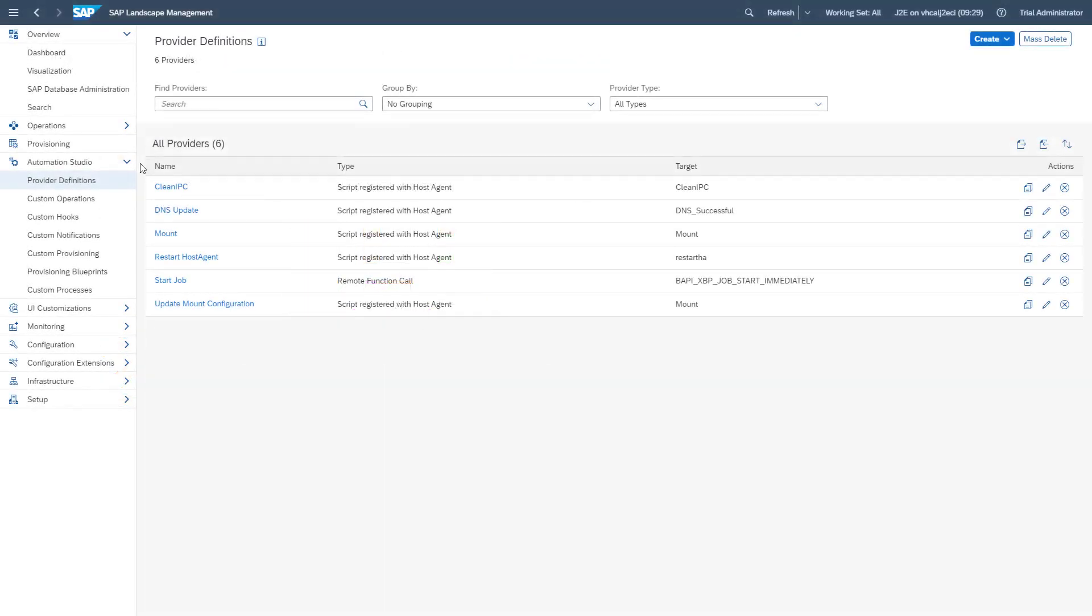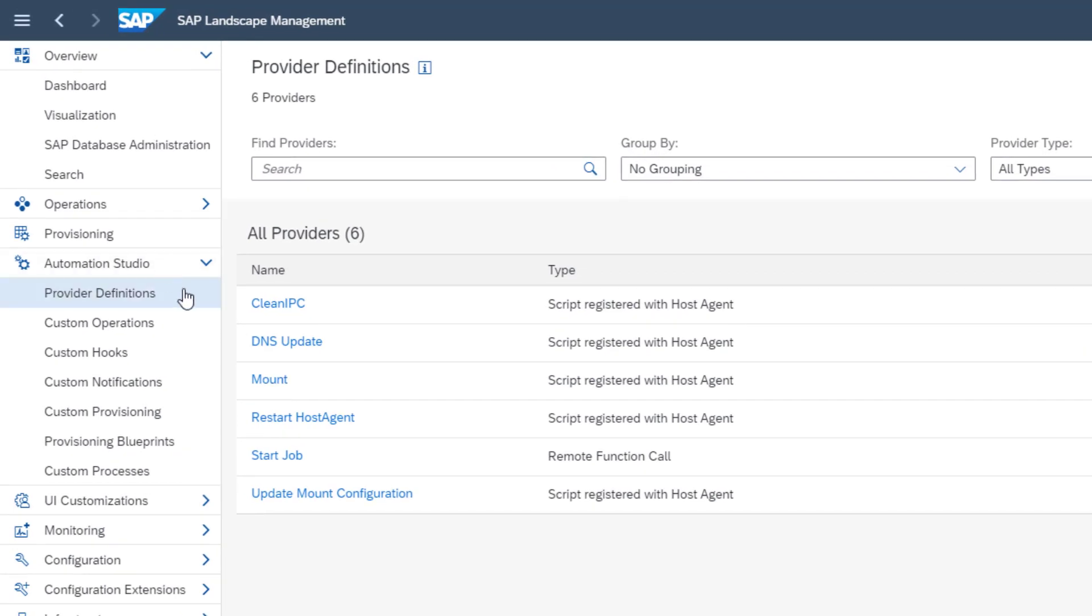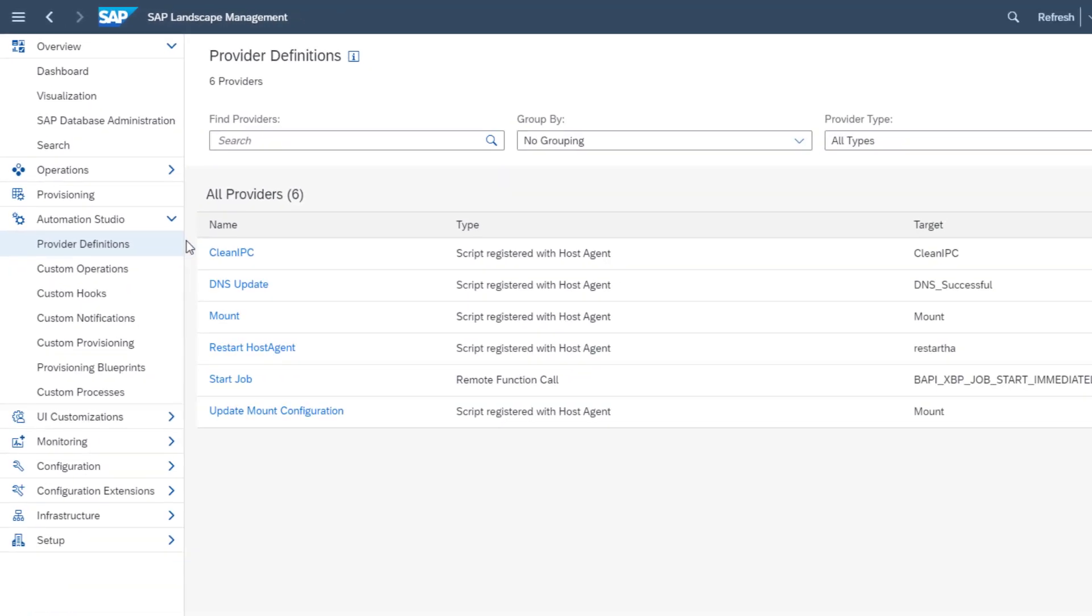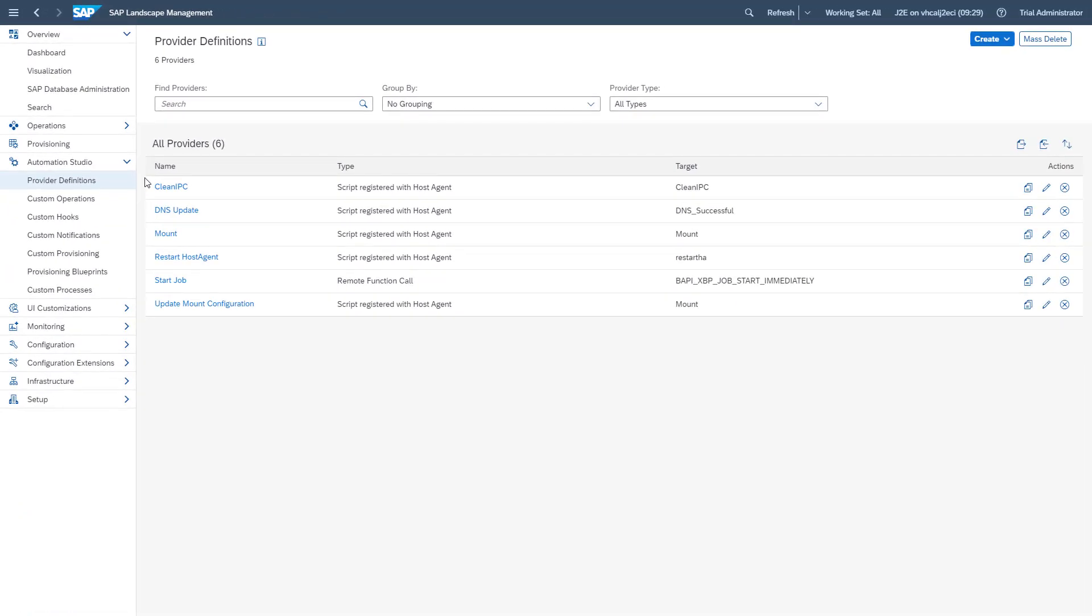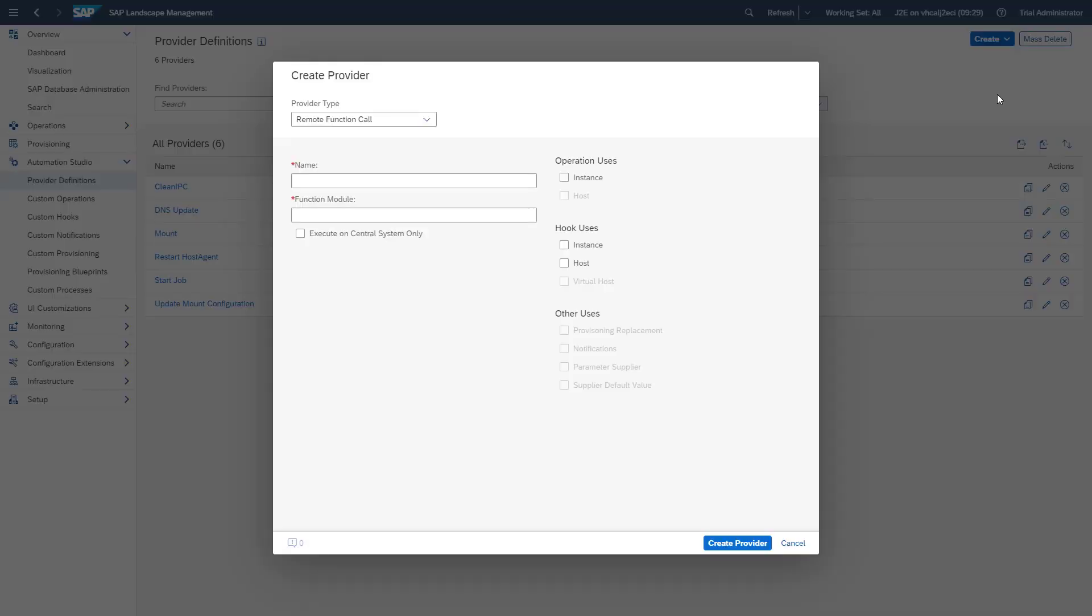Here you can see SAP Landscape Management. We are in the automation studio within the provider definition area. To define an RFC connection between SAP Landscape Management and an ABAP function module, we click create and select the provider type remote function call.